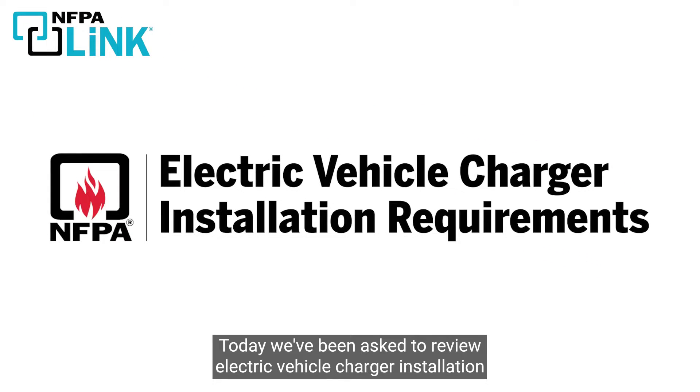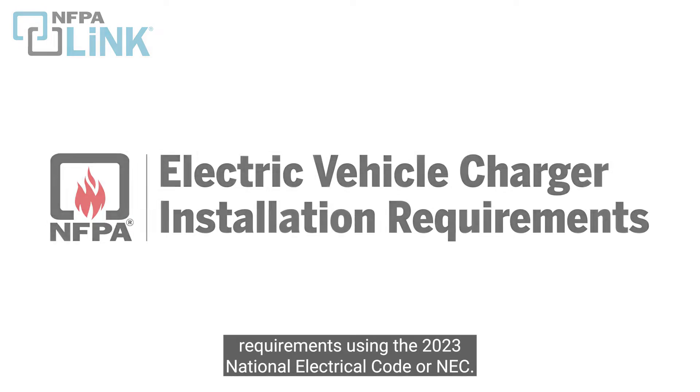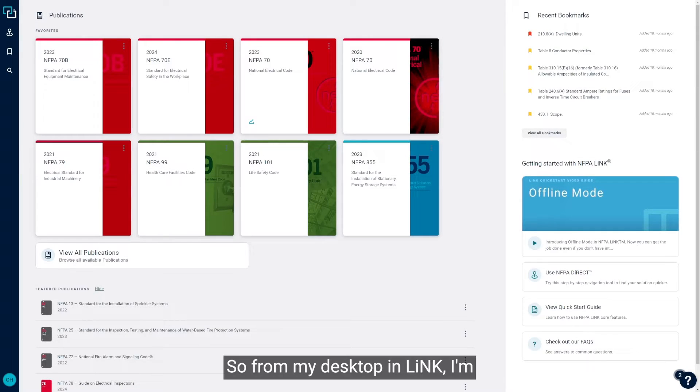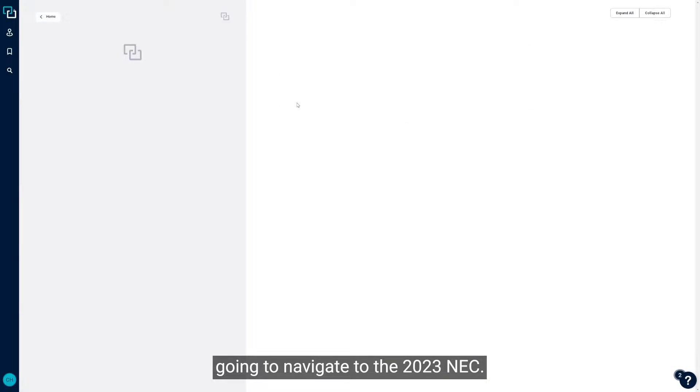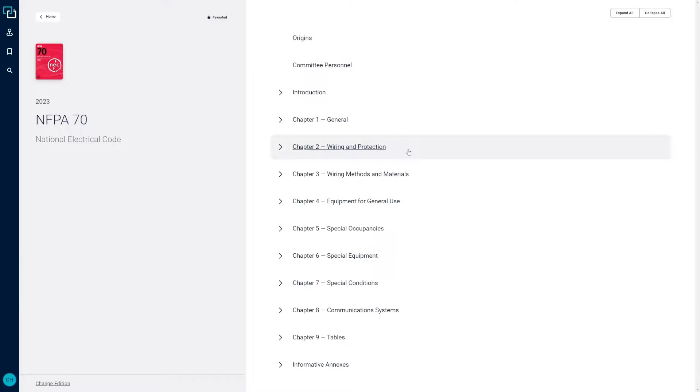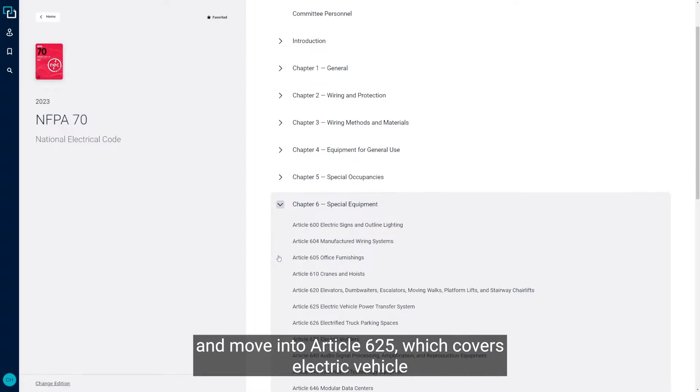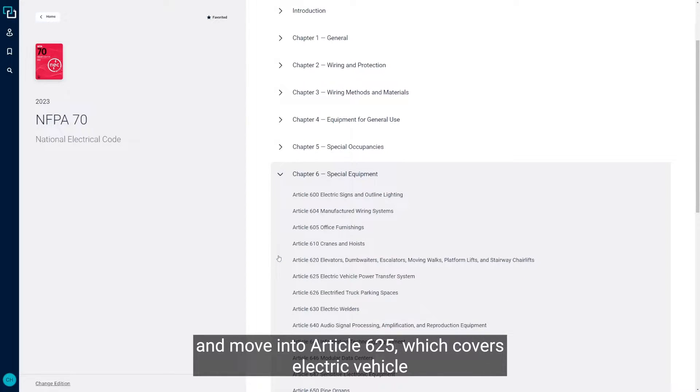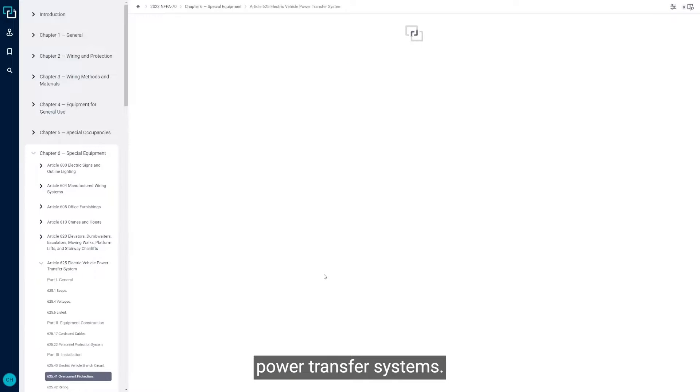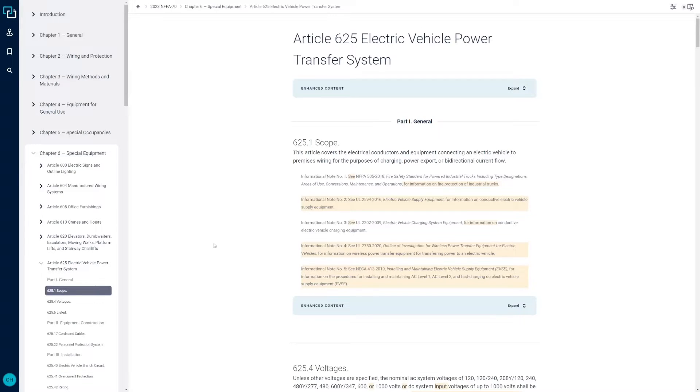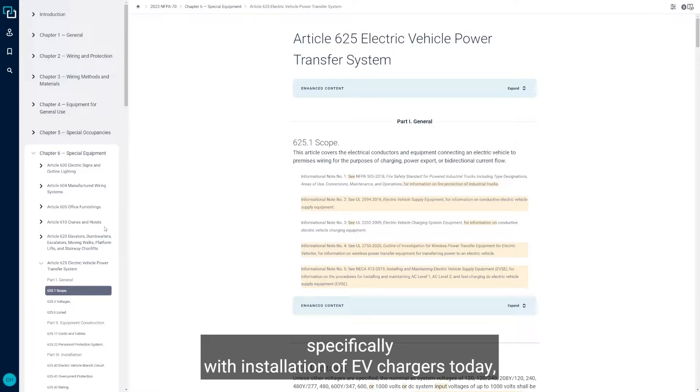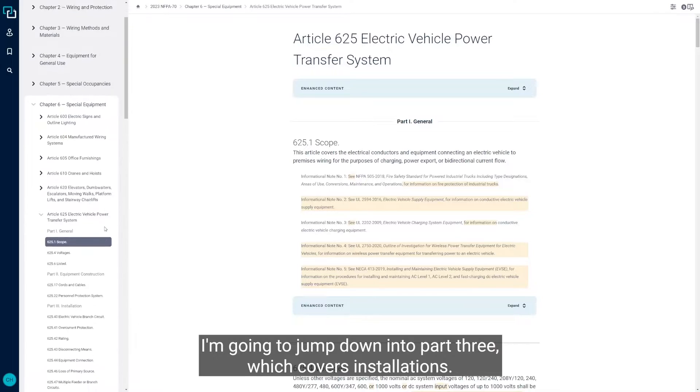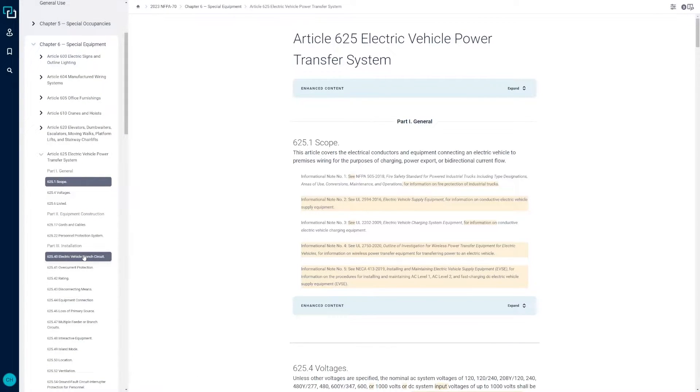Today we've been asked to review electric vehicle charger installation requirements using the 2023 National Electrical Code or NEC. From my desktop and link, I'm going to navigate to the 2023 NEC. When I open that, I'm going to jump down to Chapter 6 and move into Article 625, which covers electric vehicle power transfer systems. Because we're dealing specifically with installation of EV chargers today, I'm going to jump down into Part 3, which covers installations.